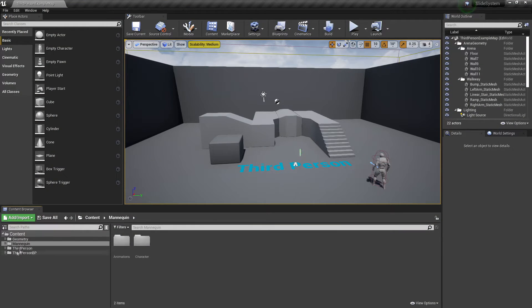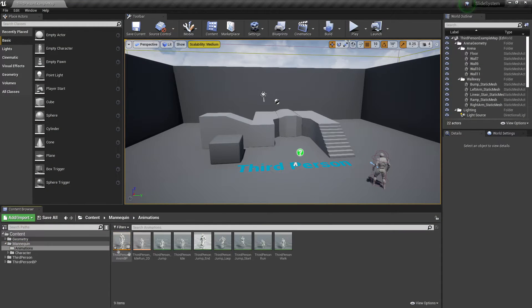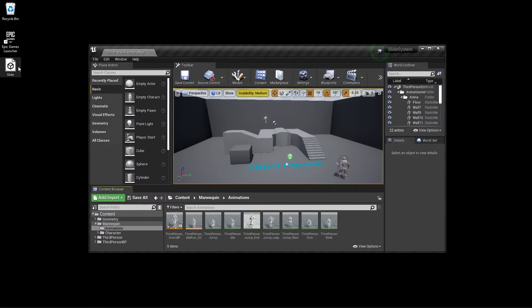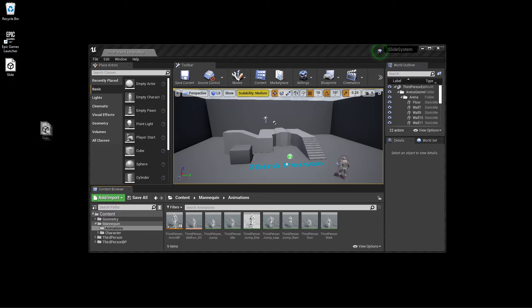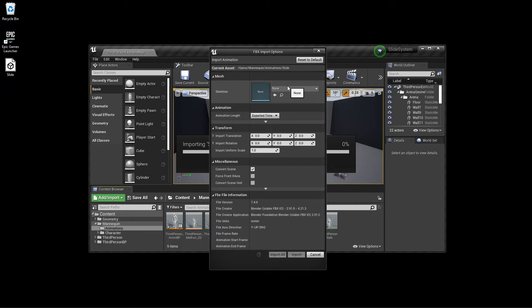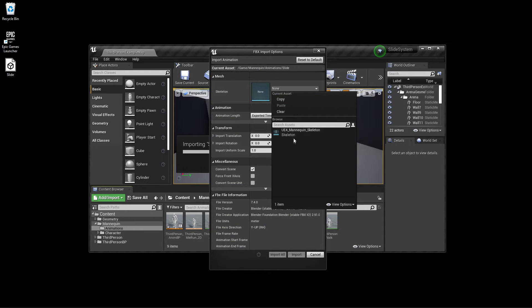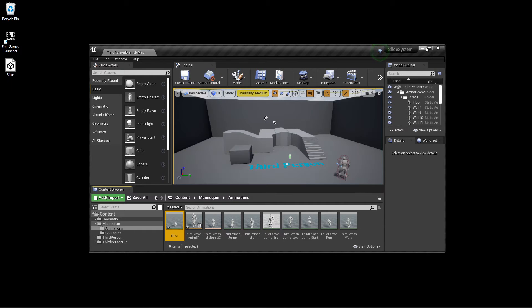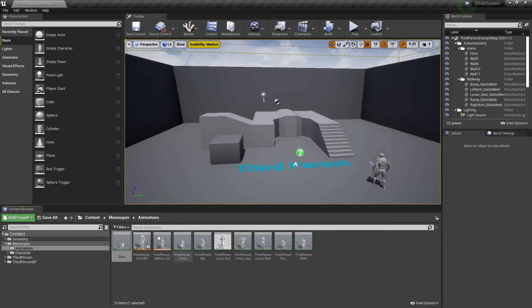To get started, we want to head over to our mannequin folder and go to the animations folder. We just want to close Unreal and import this sliding animation. I'll leave a link in the description where you can download the sliding animation, so we just want to drag this in. For the skeleton, we want to select the evil mannequin and just click import. This is just a placeholder sliding animation — feel free to use your own sliding animation if you have one.